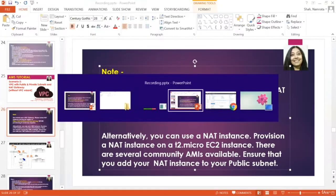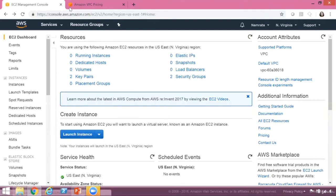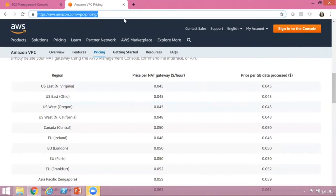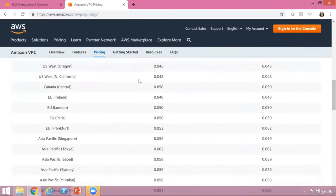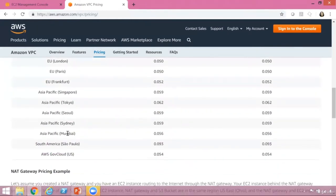Before you provision a NAT gateway, I would certainly request you to review the pricing. For this discussion, I have opened the pricing URL. Please ensure you have seen the cost for NAT gateway per hour. For example, in US East North Virginia it is $0.045 per hour. For Mumbai it is $0.056 and for Singapore it is $0.059.